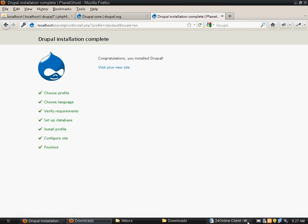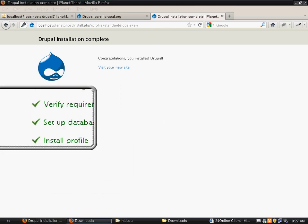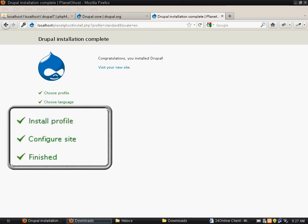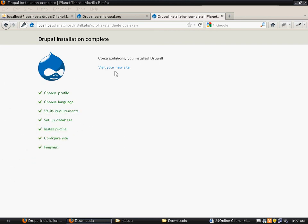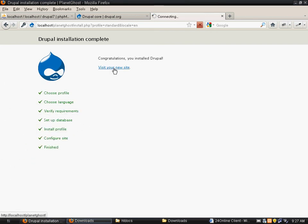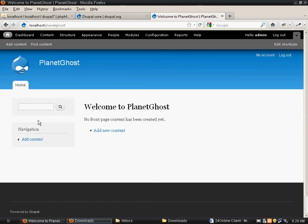Once the installation has completed, you will see a tick to all these fields. Now you can click on visit your new site. You are done with Drupal installation and this is how your site looks.